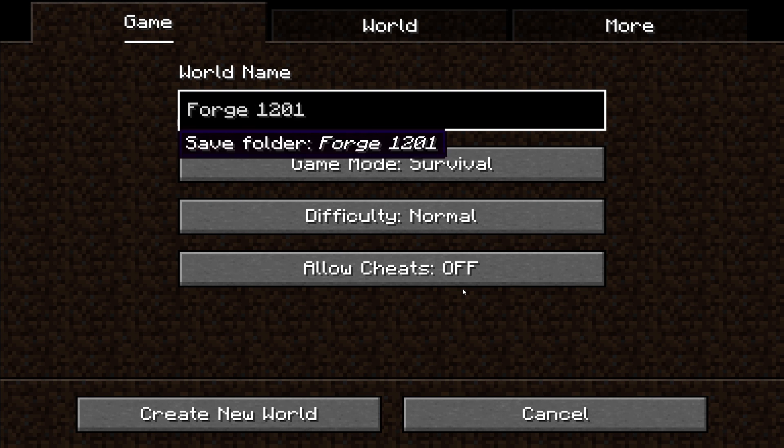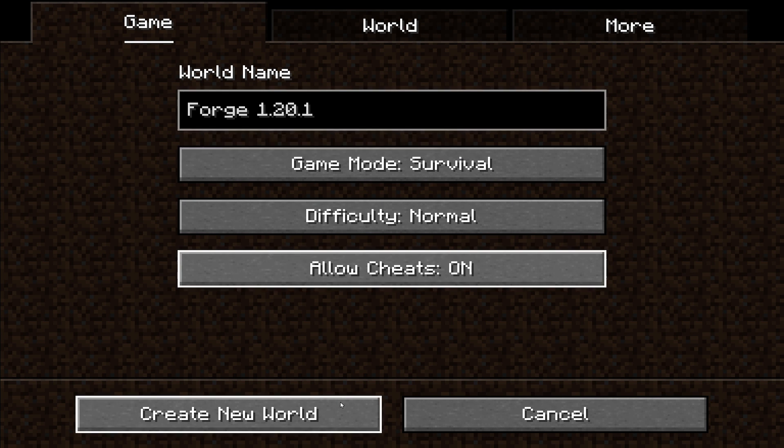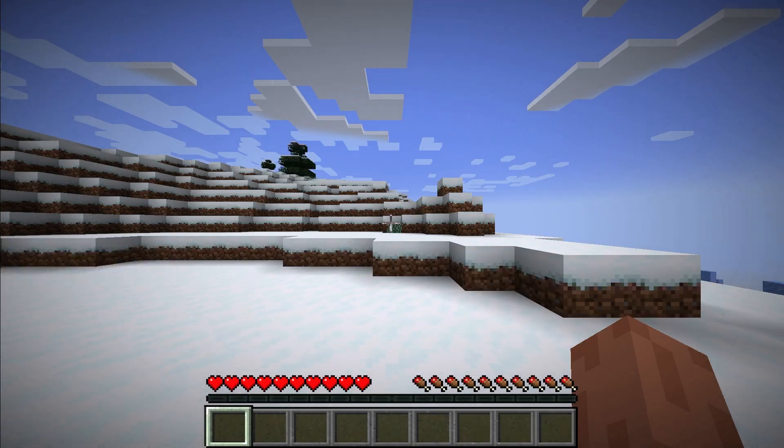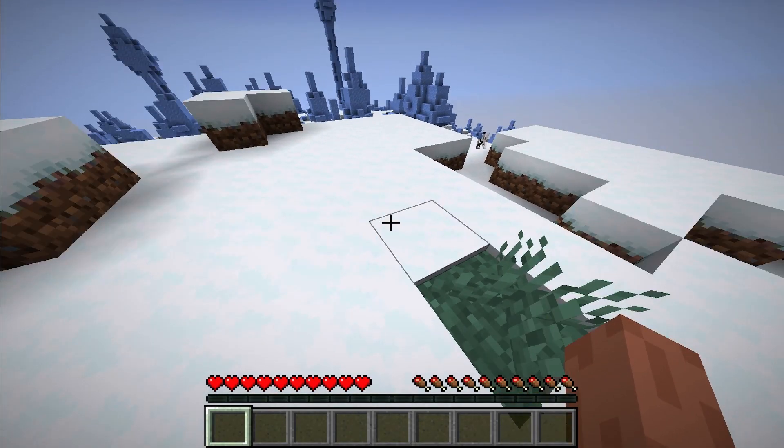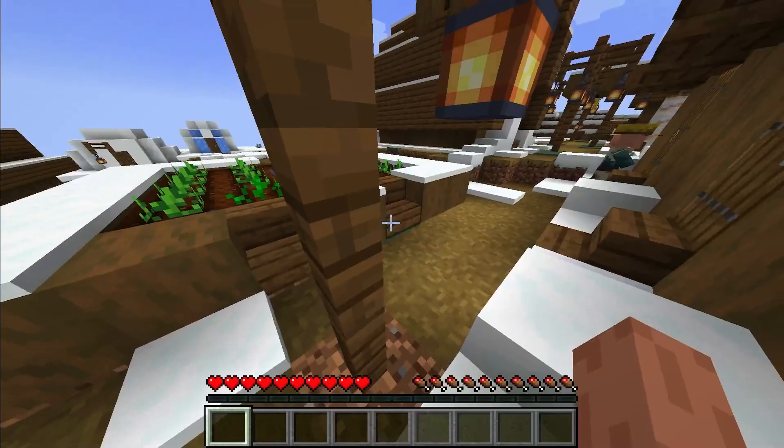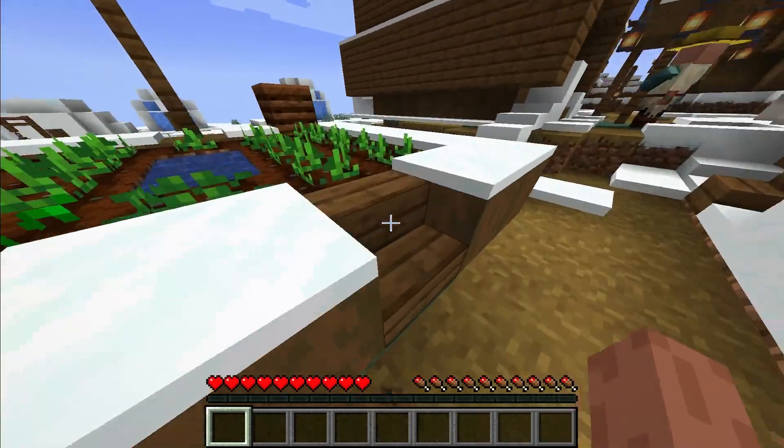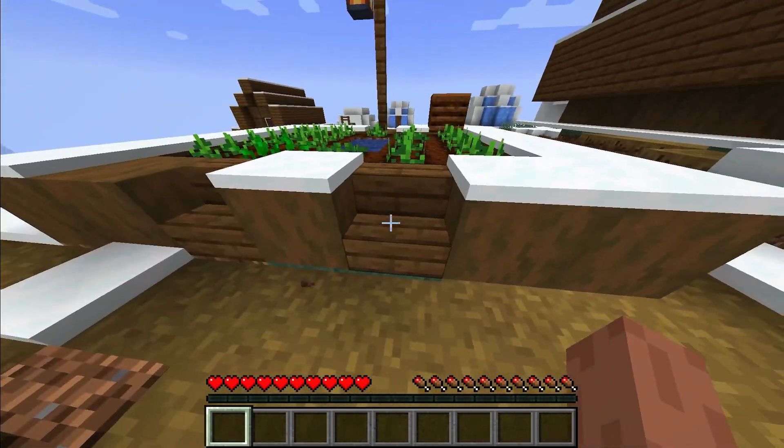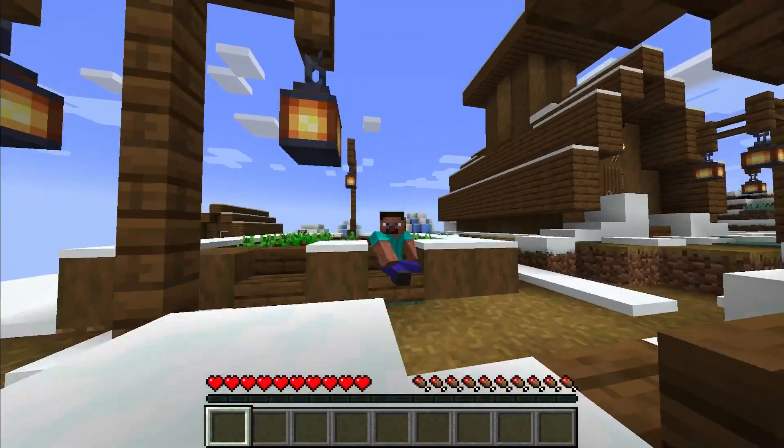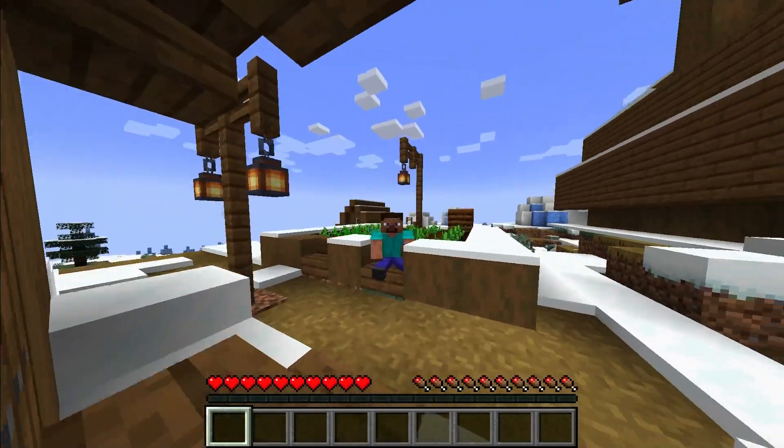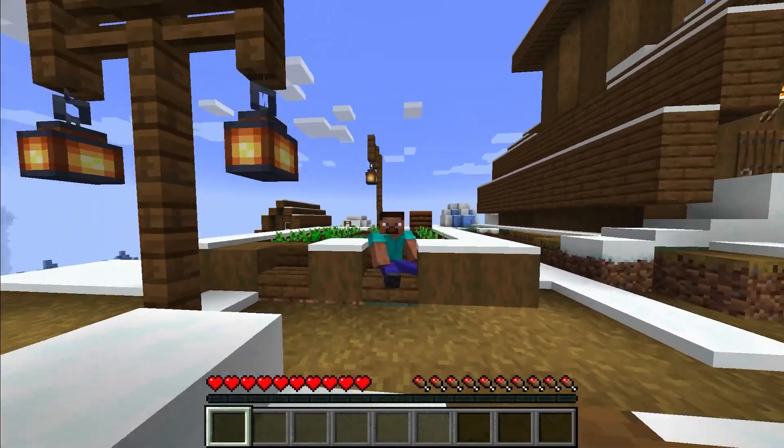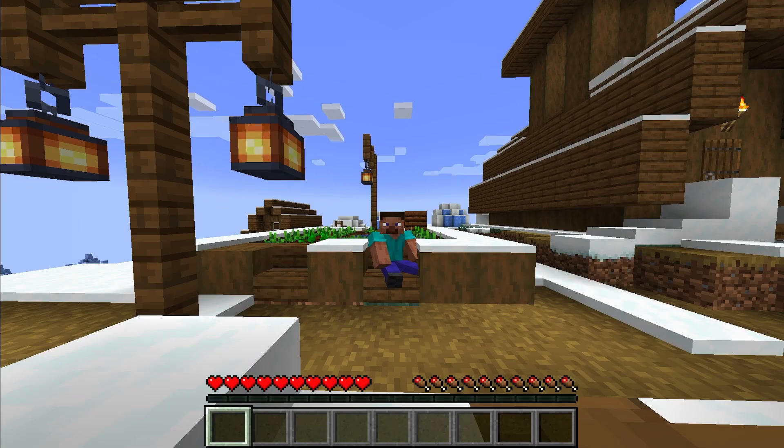I will name it Forge 1.20.1 create world. All right. Here we are. And yes, our mod is working. I am able to sit here.